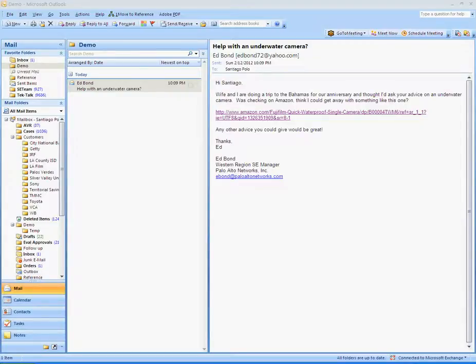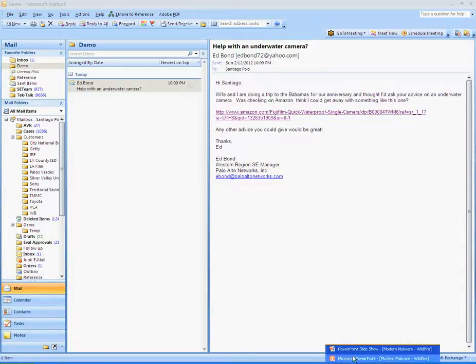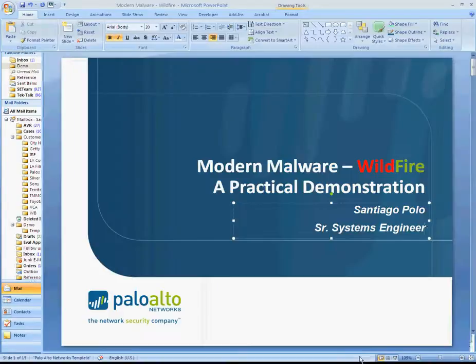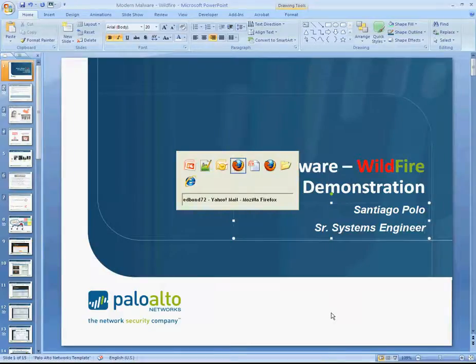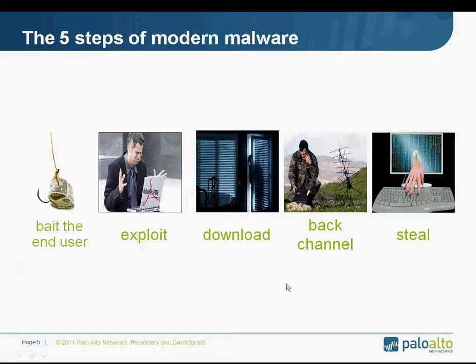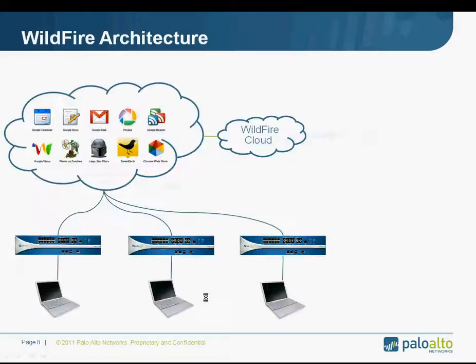So, in any case, at this point I've done this. And just going back to a quick review of how WildFire works. Let me just go back to this.